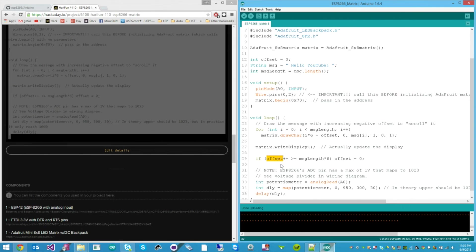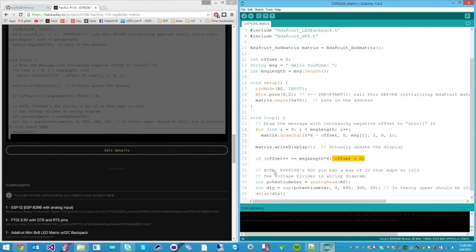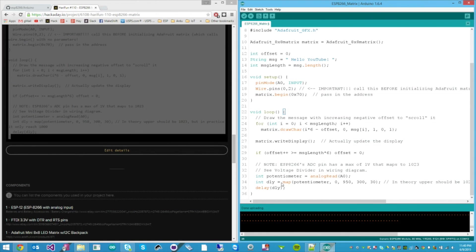And then we increment the offset. So now the offset is one. One is not yet larger than six times five. So we don't do this. We keep on going with the offset equal to one.